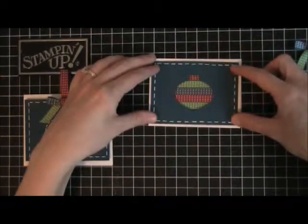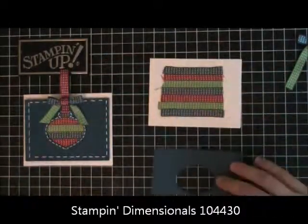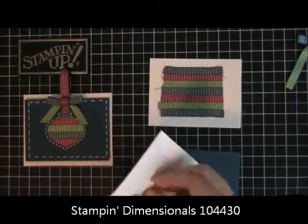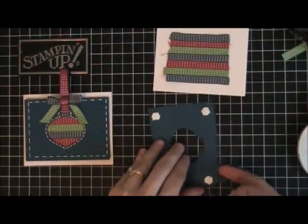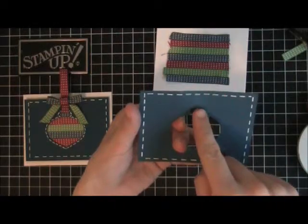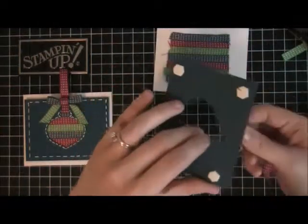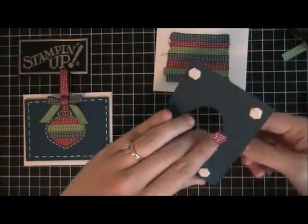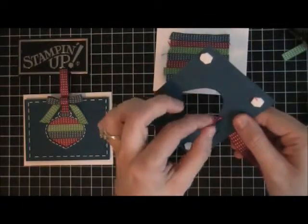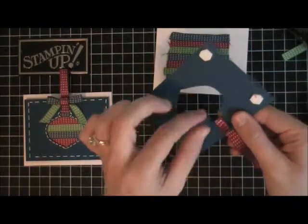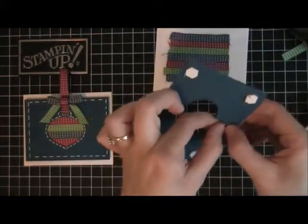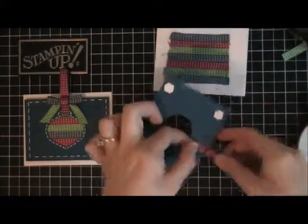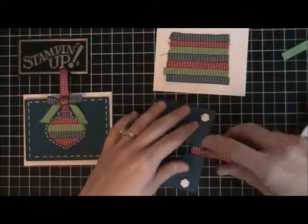Then take your glue dot, or I'm sorry, your dimensionals. Once you have a little piece of adhesive on the front and on the back, you're going to make your loop and you're just going to stick your ribbon just like that. So it's on the front too, and then put a little bit more adhesive on the back.